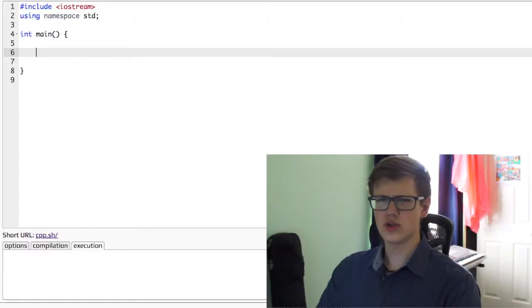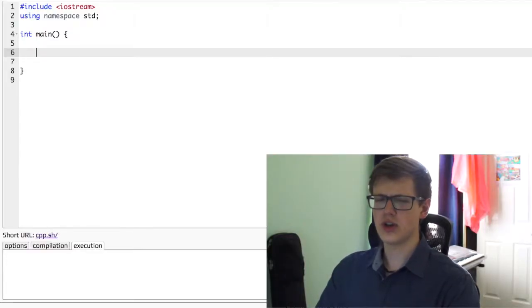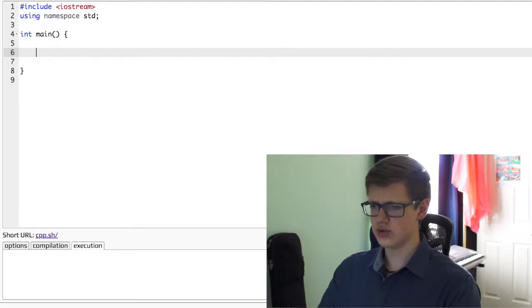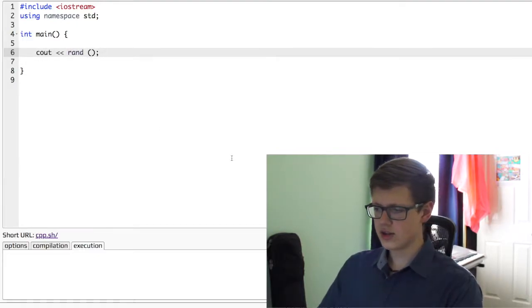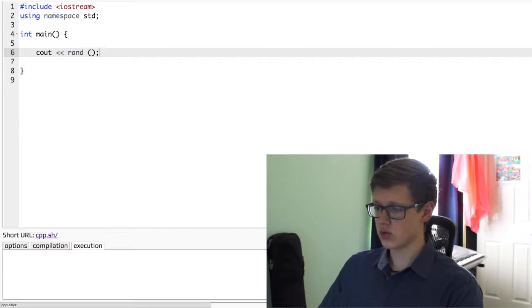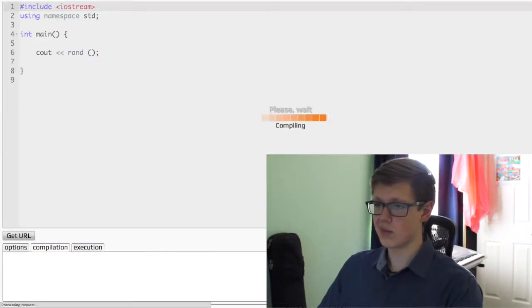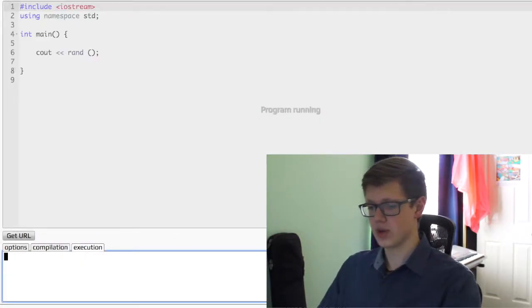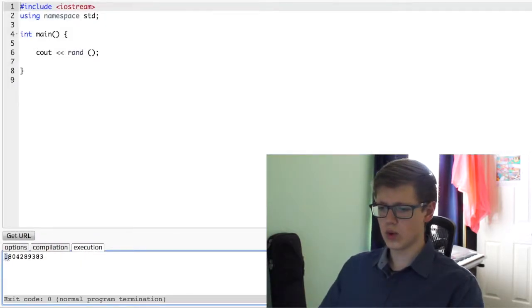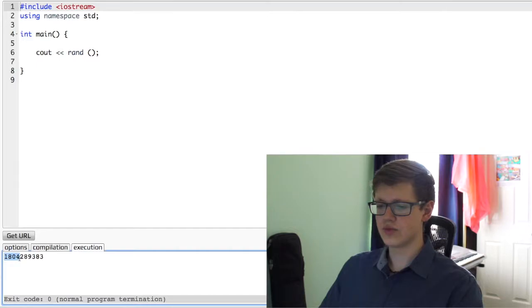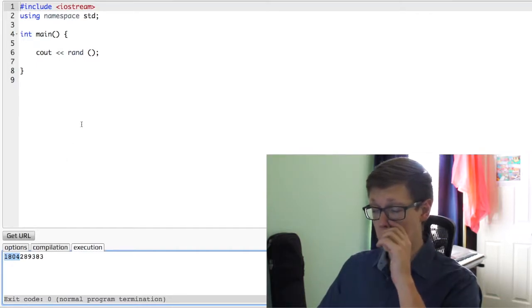In C++, generating random numbers is essential to being able to test various results. So how do we generate a random number? There's one simple way we can do it. We can just do cout rand, and this will give us a random number. We got 1804. That's our random number.